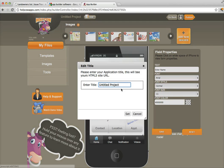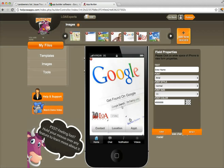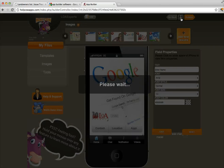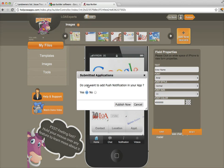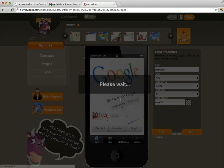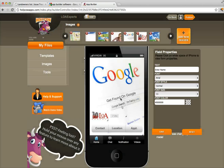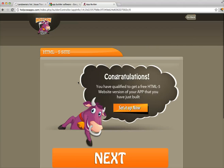Now go up here and remember to title your app — you can't put spaces in the title field, so I'm going to call it 'LOA experts' and click Set. That will also be the title of my HTML5 mobile site. Click Save, then click Publish. It asks if you want to add push notifications — I'm going to say yes. If you don't know what that is, just Google it, but push notifications are a very powerful feature. Then click Publish Now.